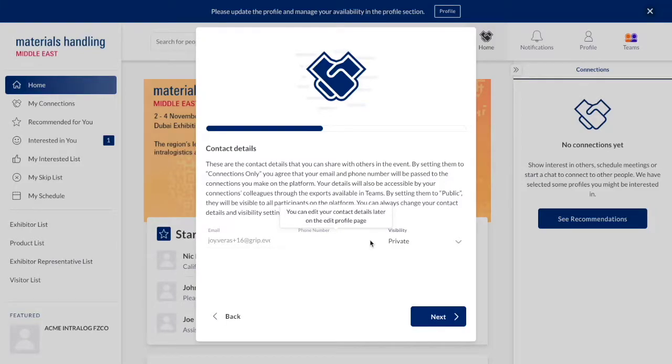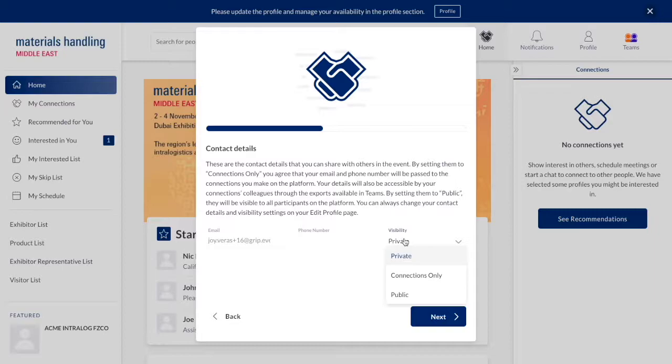Here, there are three options for displaying your contact details to other users.